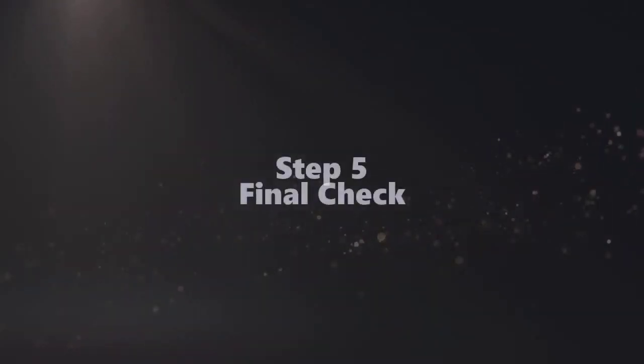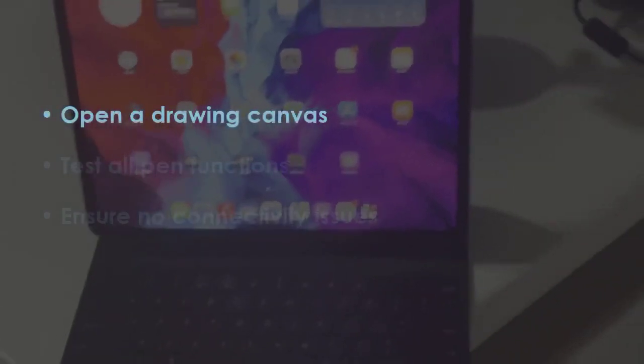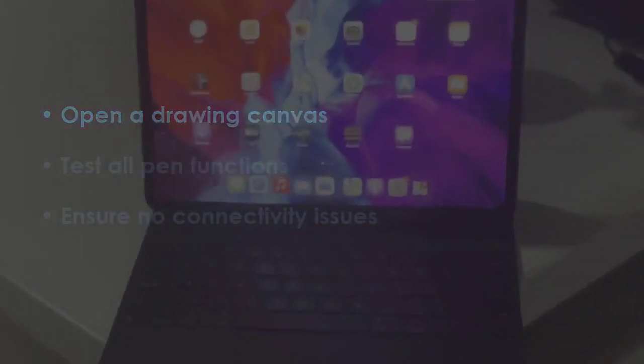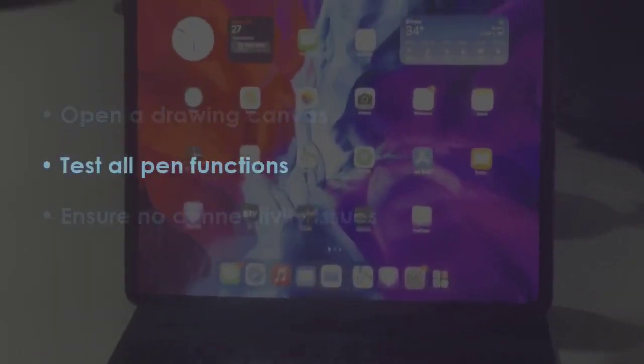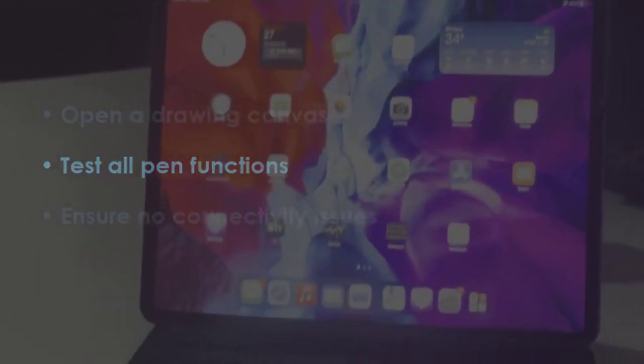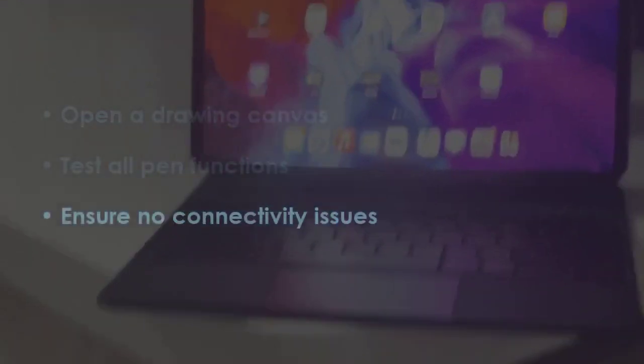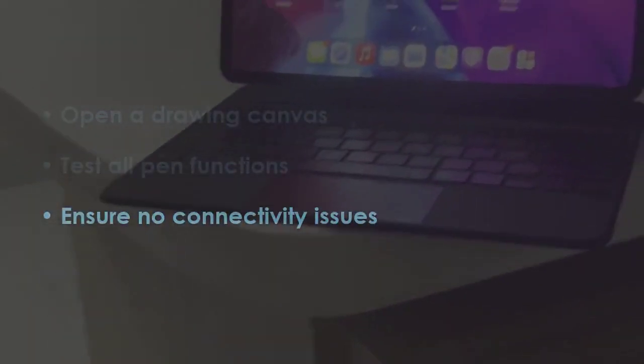In the next step, start a drawing canvas in the app. Now test the pen capabilities. After that, verify the smooth connection. You are good to go.